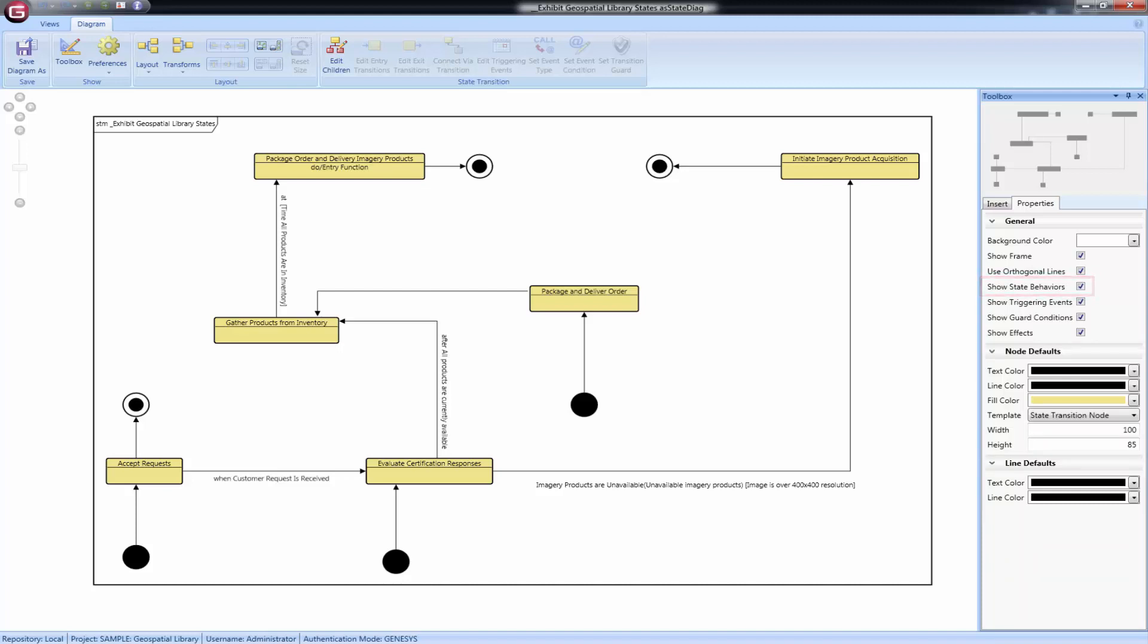On the diagram, transitions are represented as lines between the state nodes. They are represented only by the lines connecting the nodes. The name of the transition entity is not represented on the diagram using the default node template.